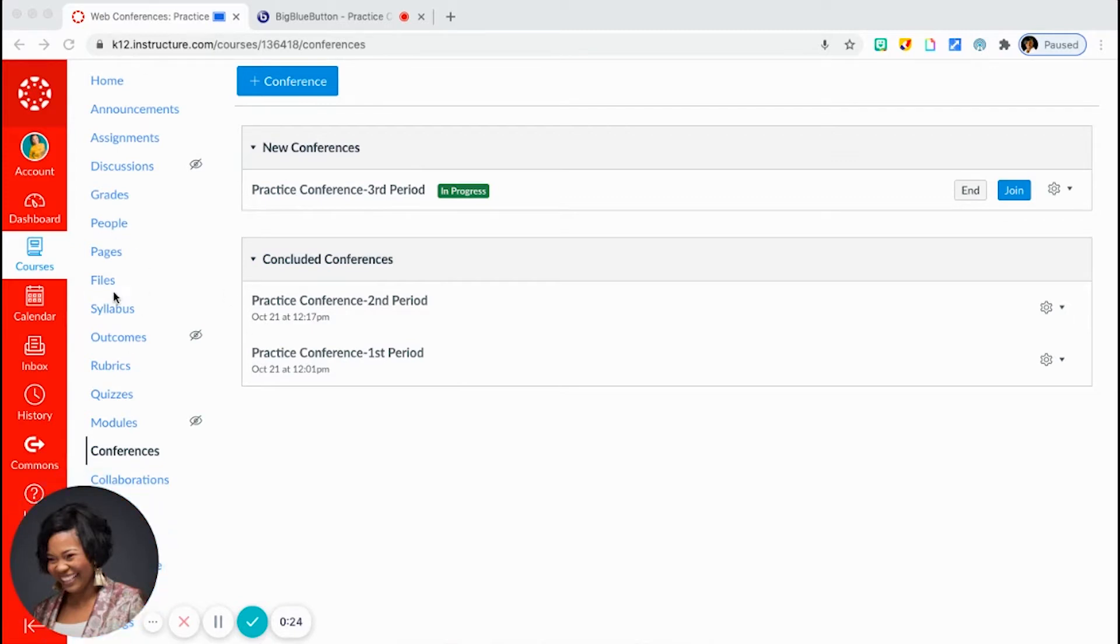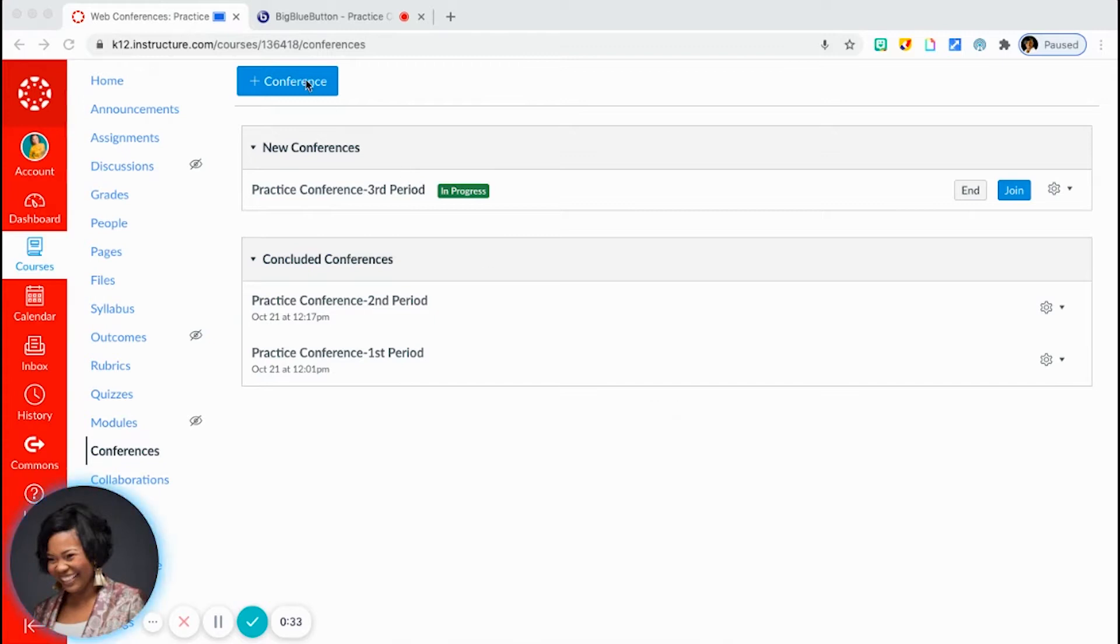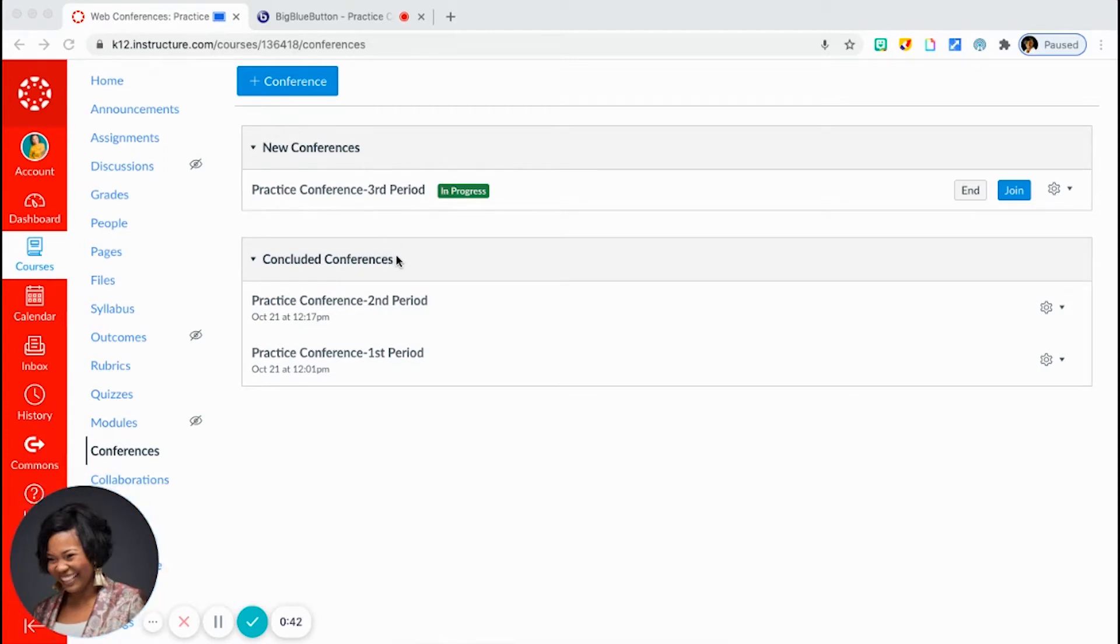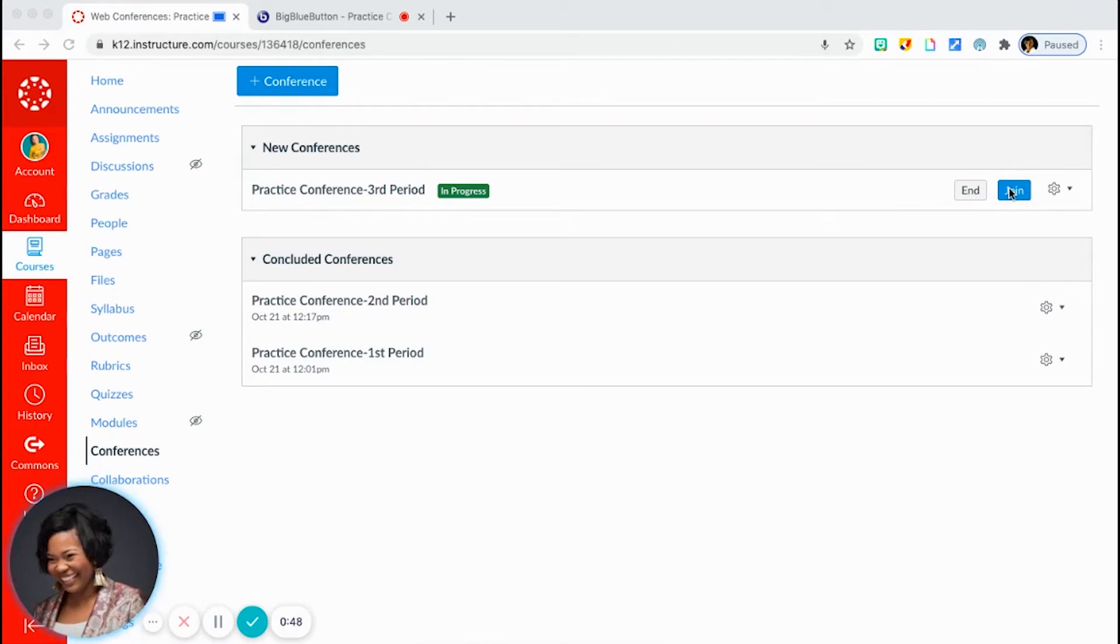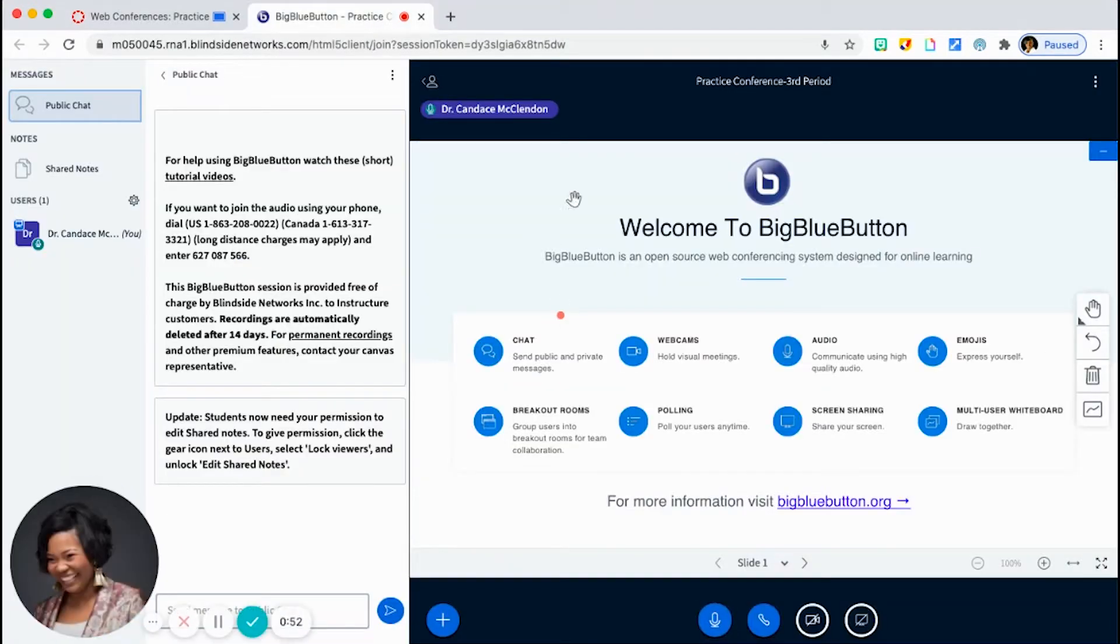So if you'll take a look at the left-hand side of my screen here, if you click on the Conferences tab, it'll bring you to this page. And so you'll just simply click on the blue Conference button located at the top, and it will begin to populate your conferences. Of course, you name them, provide any kind of descriptions that you want. And so once you start populating those, in order to start one, you'll just click on the Join button, and it will bring you to a screen that looks like this.